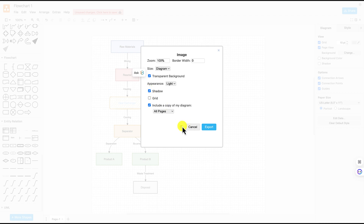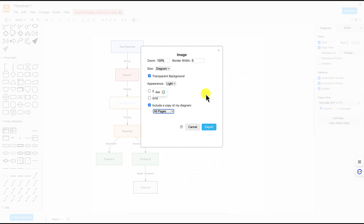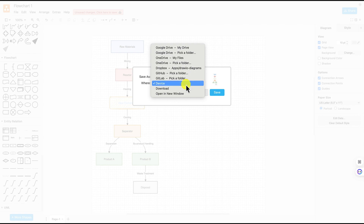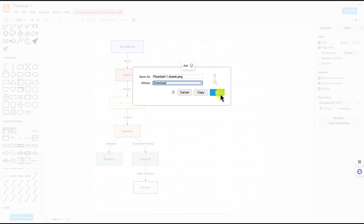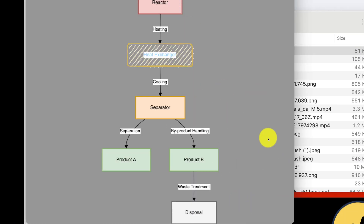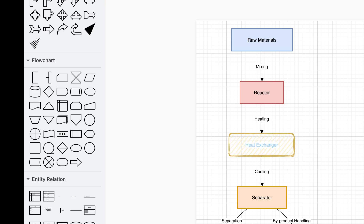You can include grids or shadows if interested, and choose current page or all pages. Define the border width, then hit 'Export,' give it a name, and choose where to save it — on the device or download directly. Once you hit that, the flowchart downloads. Let's see what you've just created — clearly downloaded!